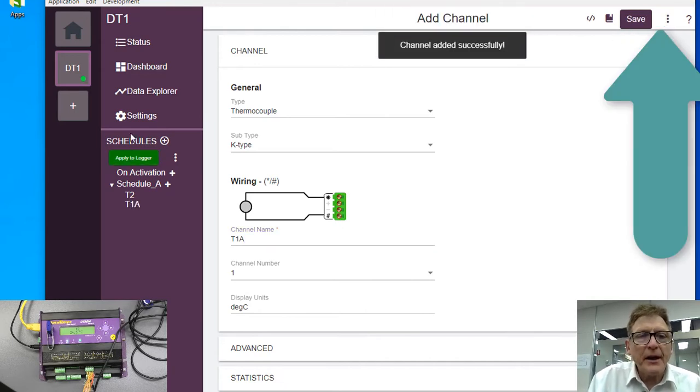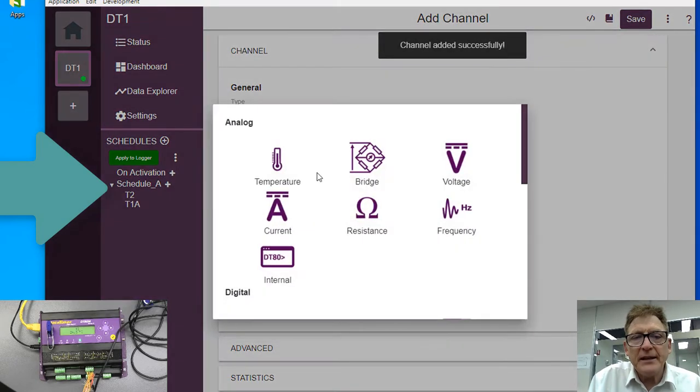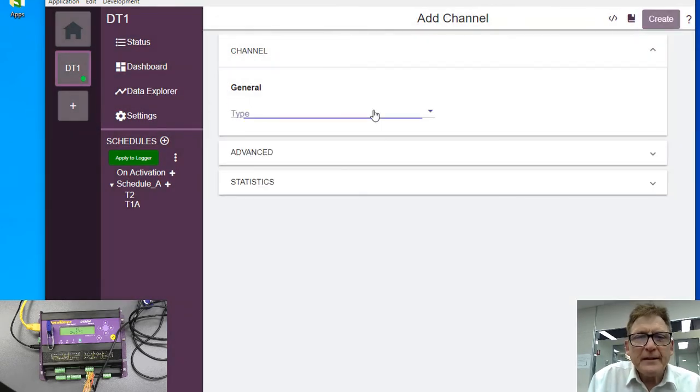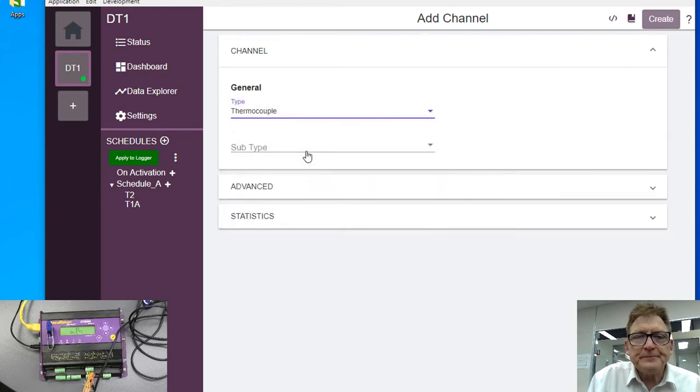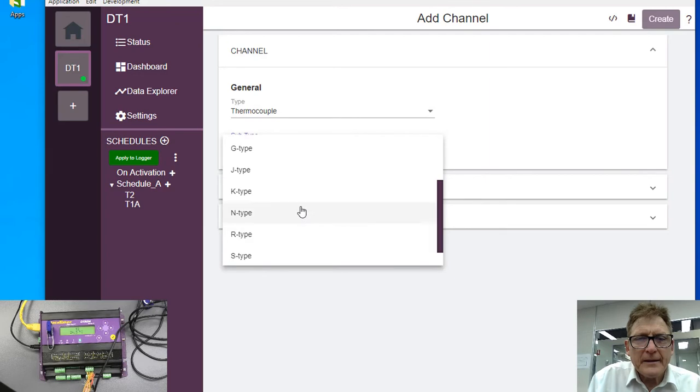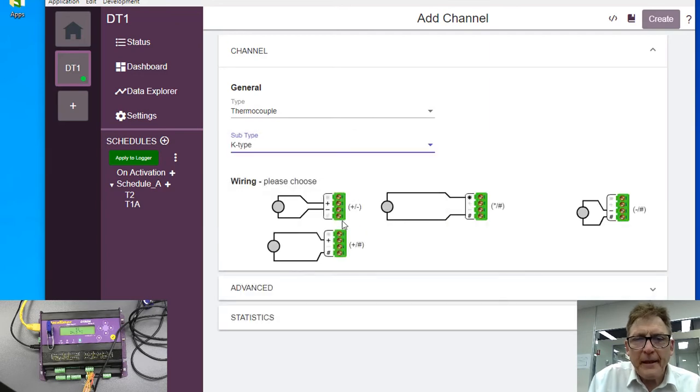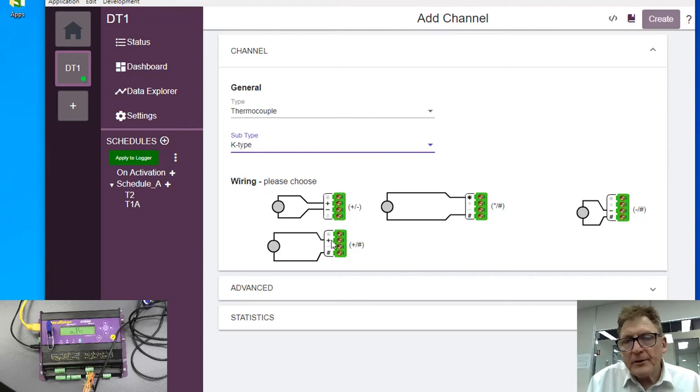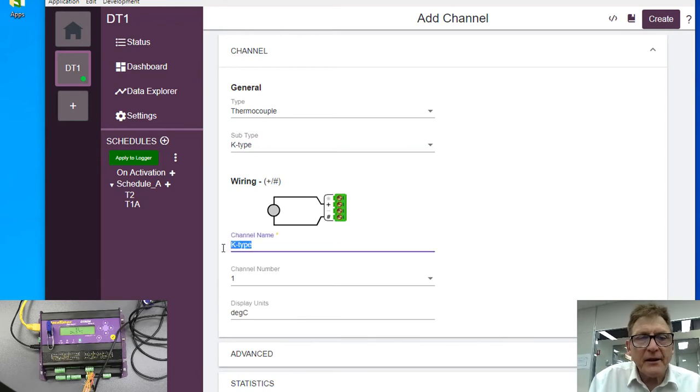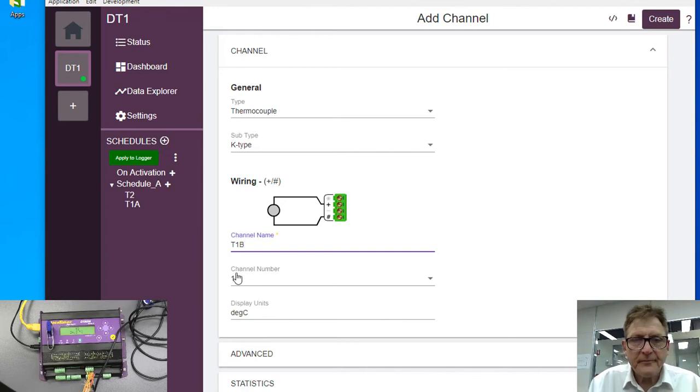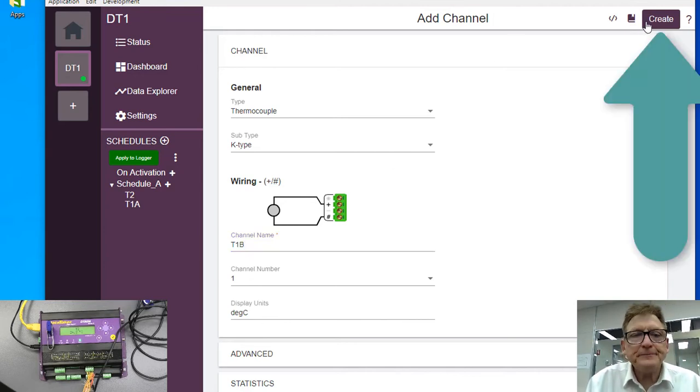Now I'm going to add another measurement, so I hit the plus key here, temperature, thermocouple, type K. And now I'm going to go hash here, if you look here, so if we use that, the name is going to be T1B, still on channel one there, so we create that.